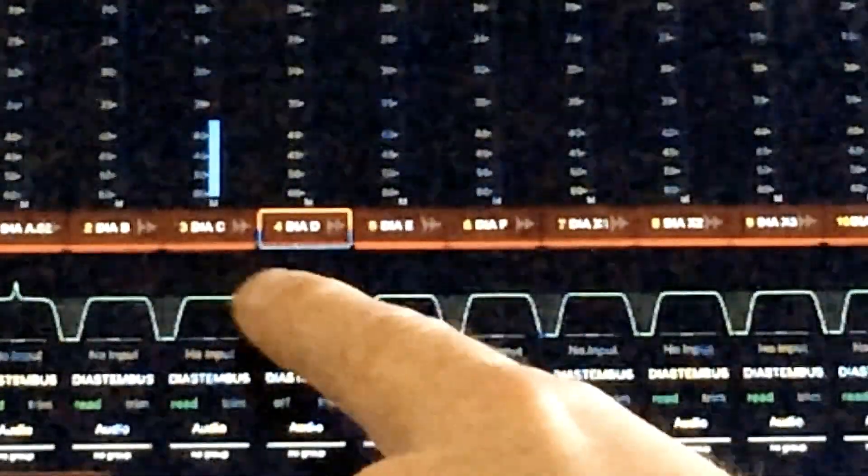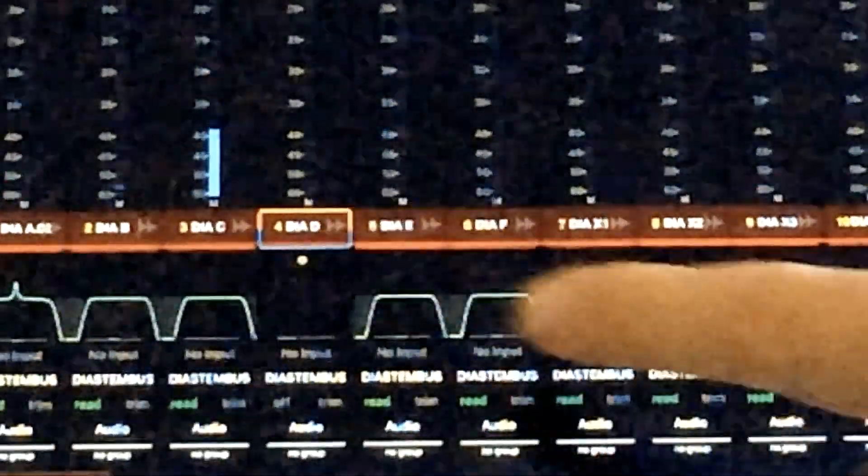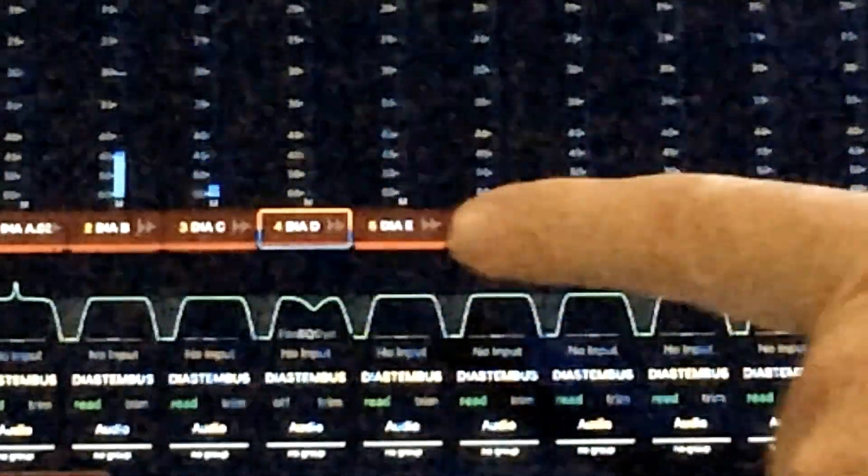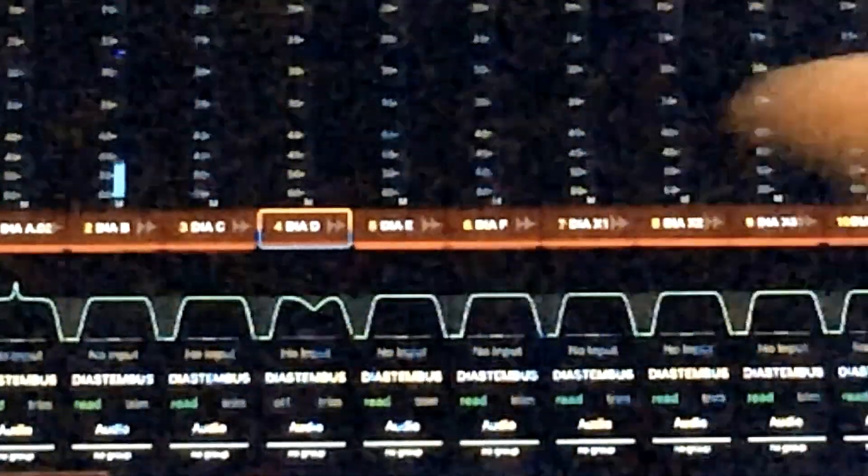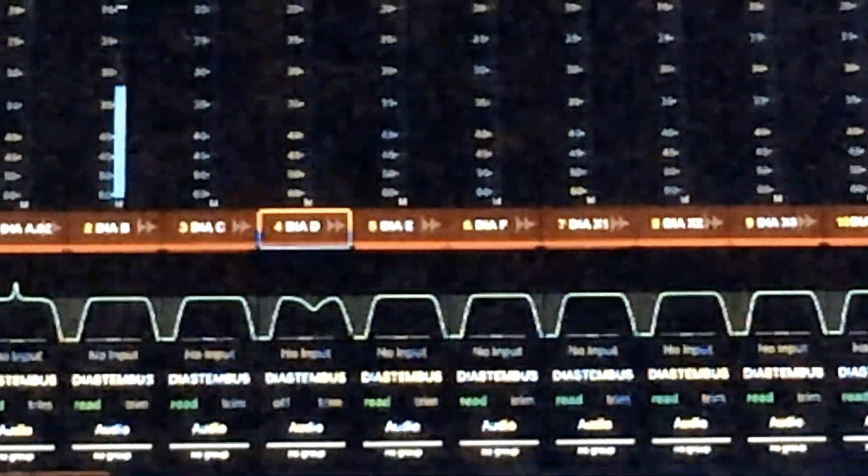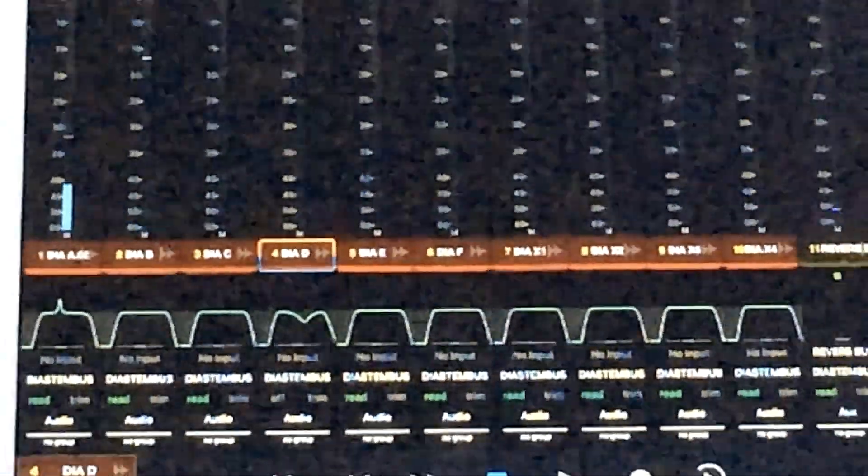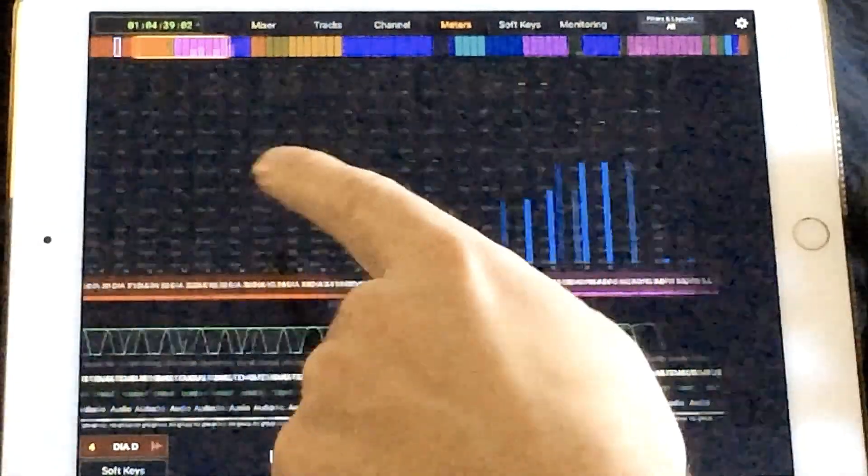Another cool feature is the function toggling at the bottom. You can see your gain reduction, panning position, and even EQ curves if you have any. And like most of the pages, the meter page is swipeable.